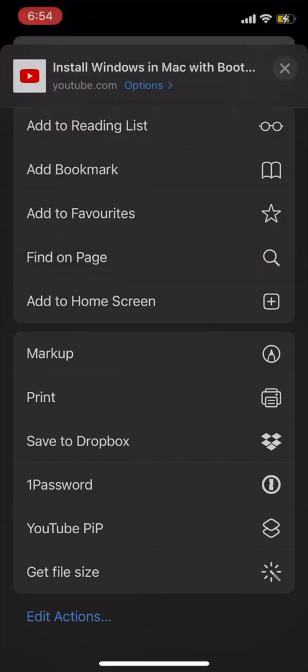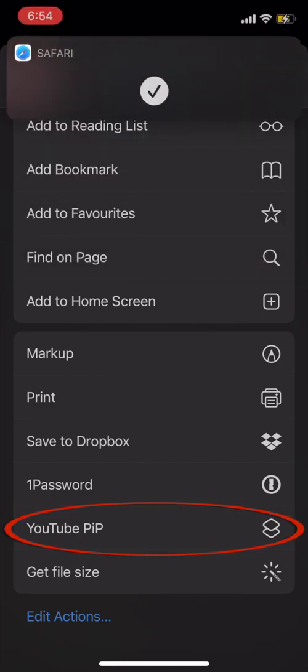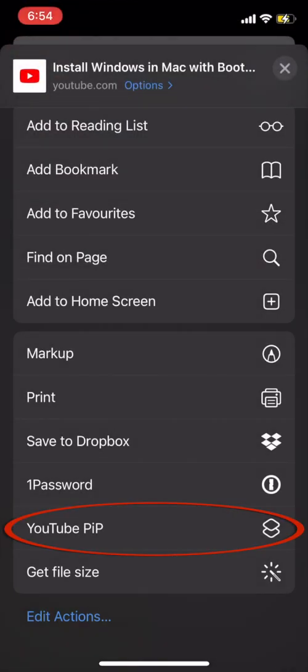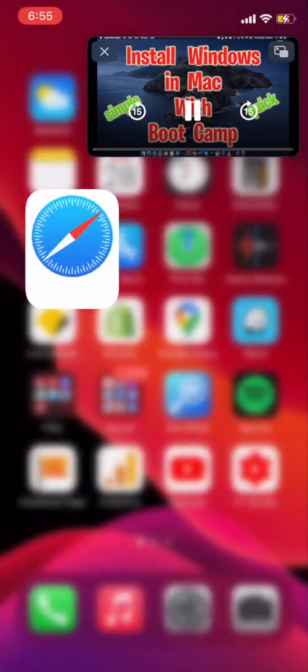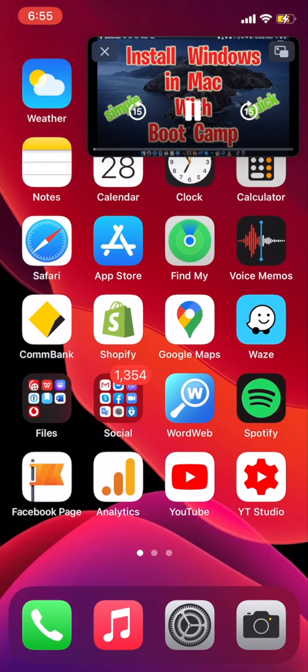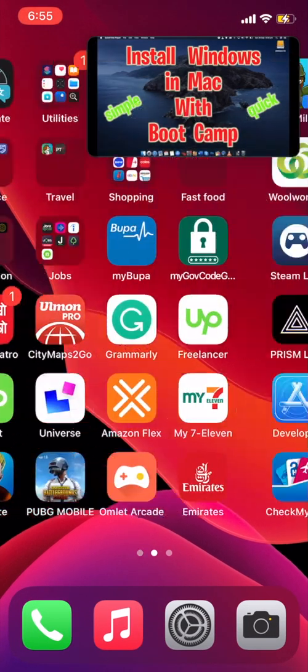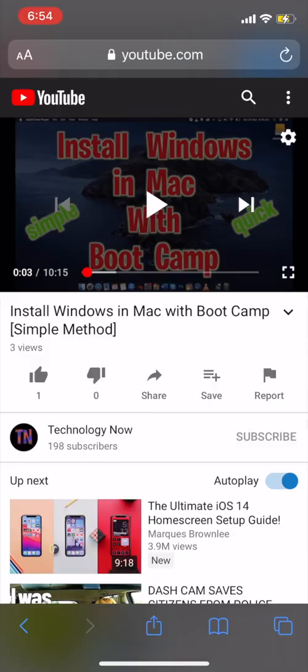It will ask for this only once, and once you do that, again click on the shortcut YouTube PIP and the video will play in picture-in-picture mode.